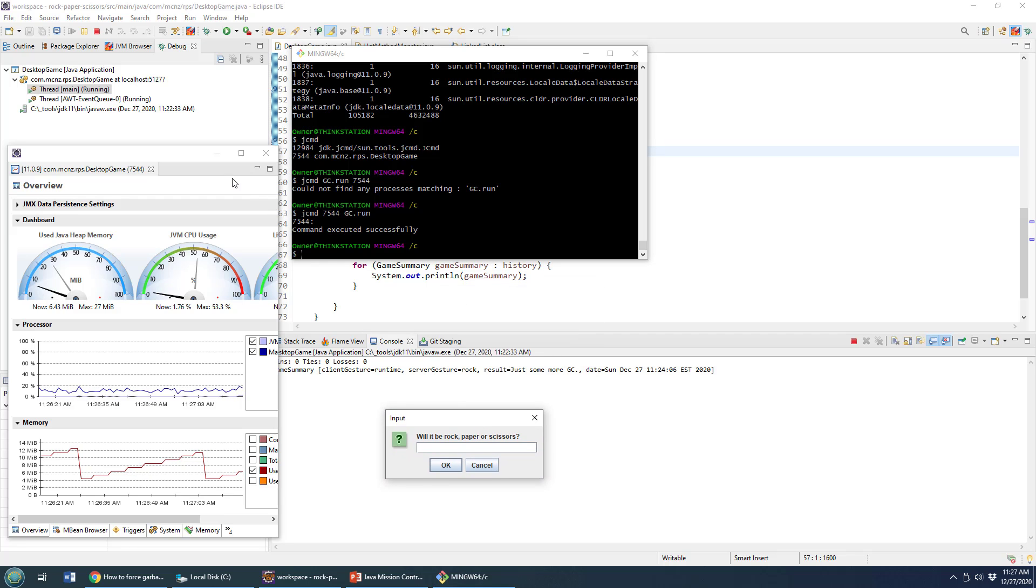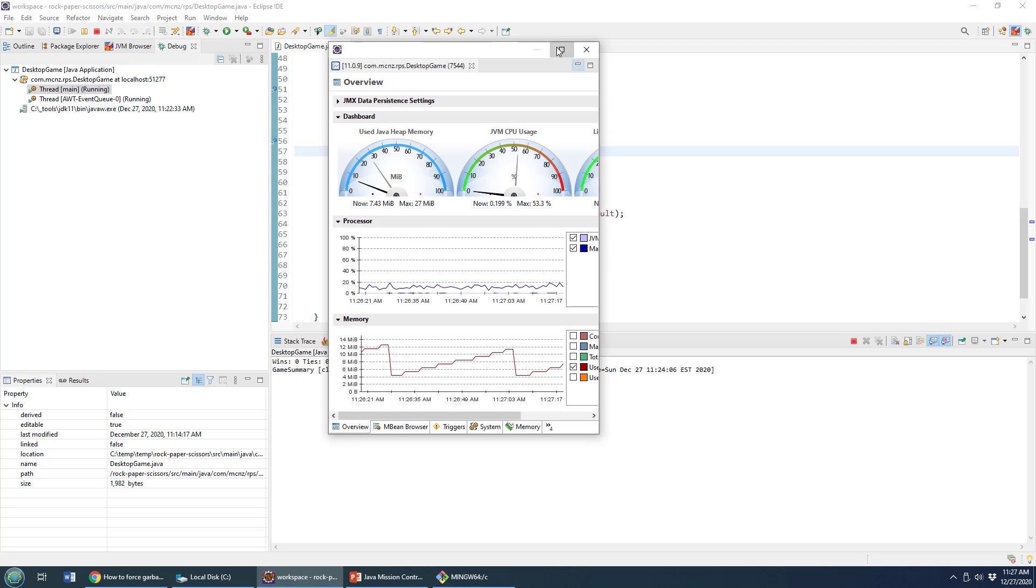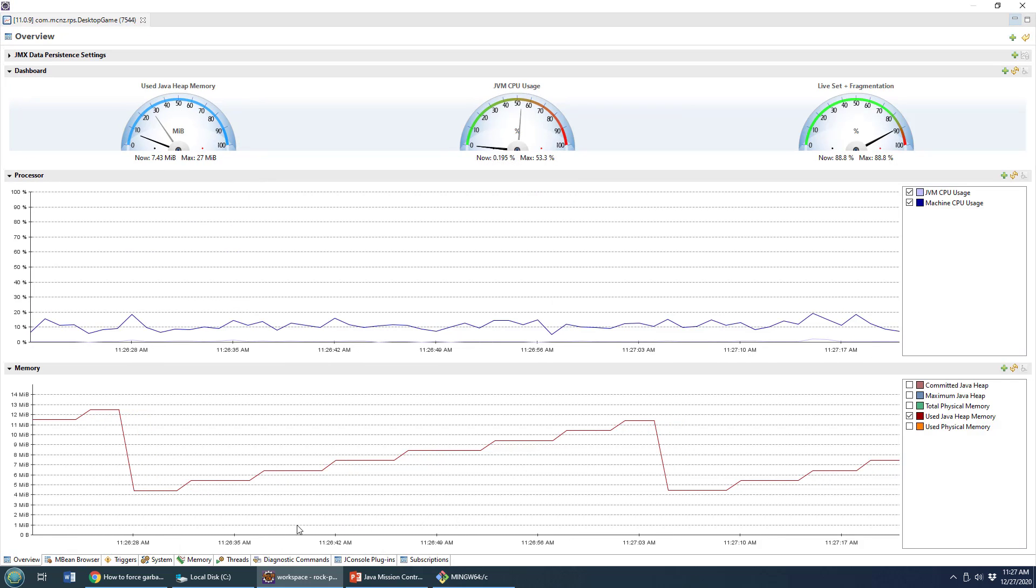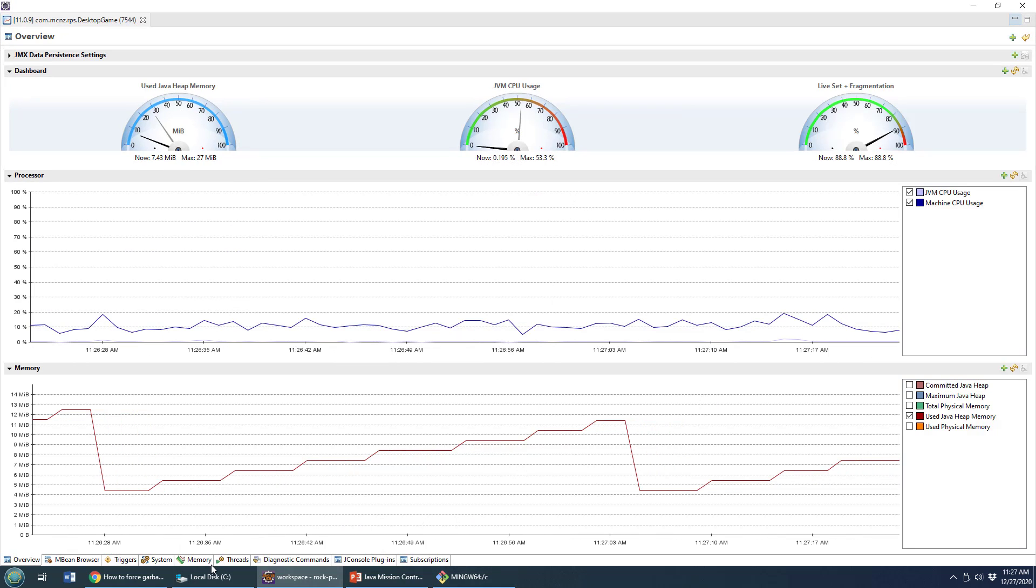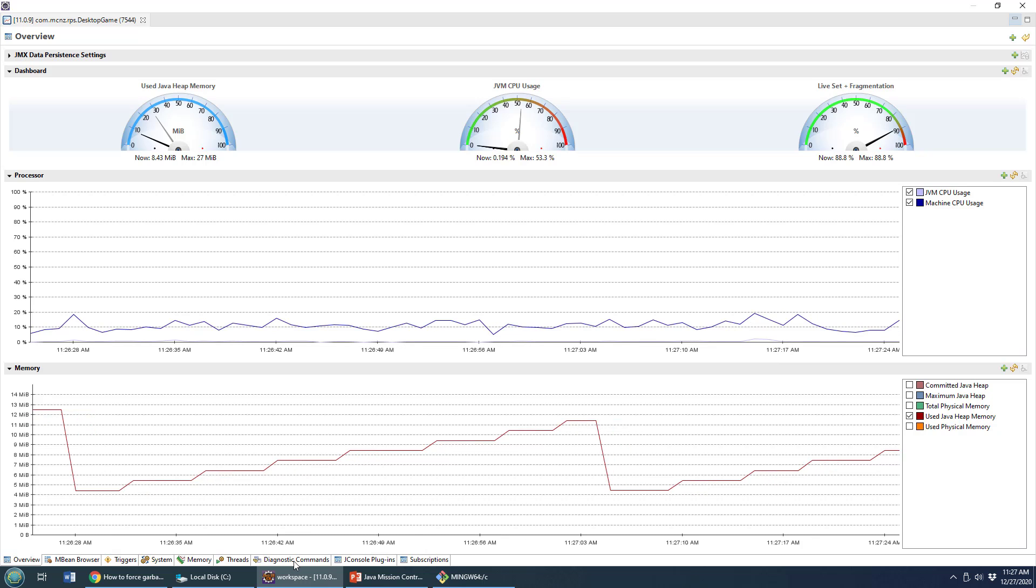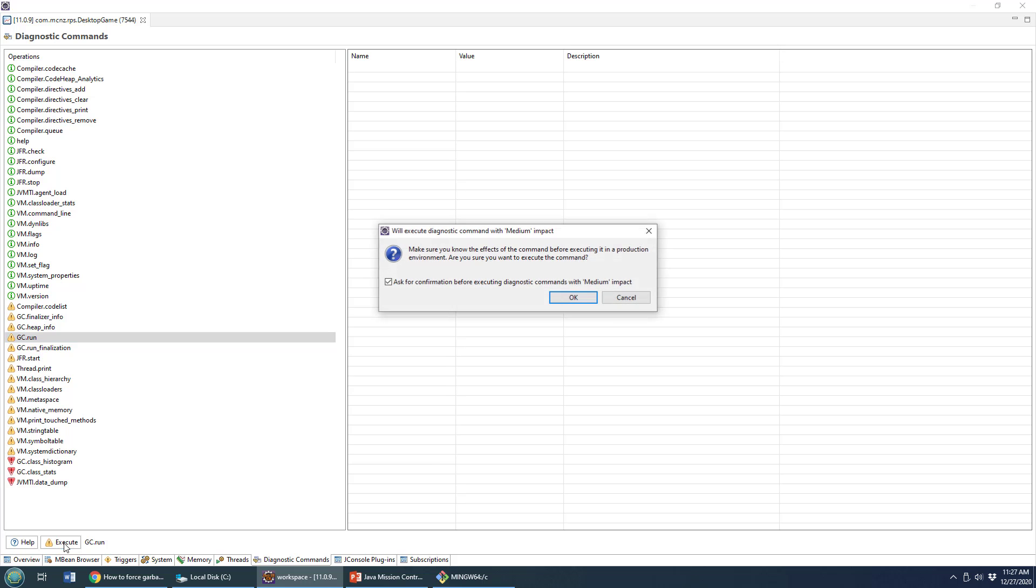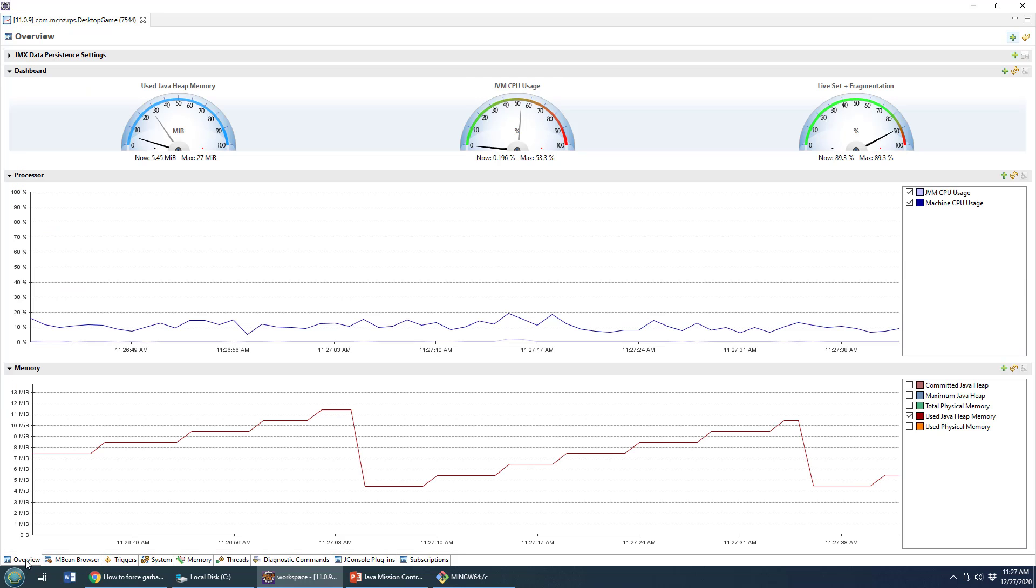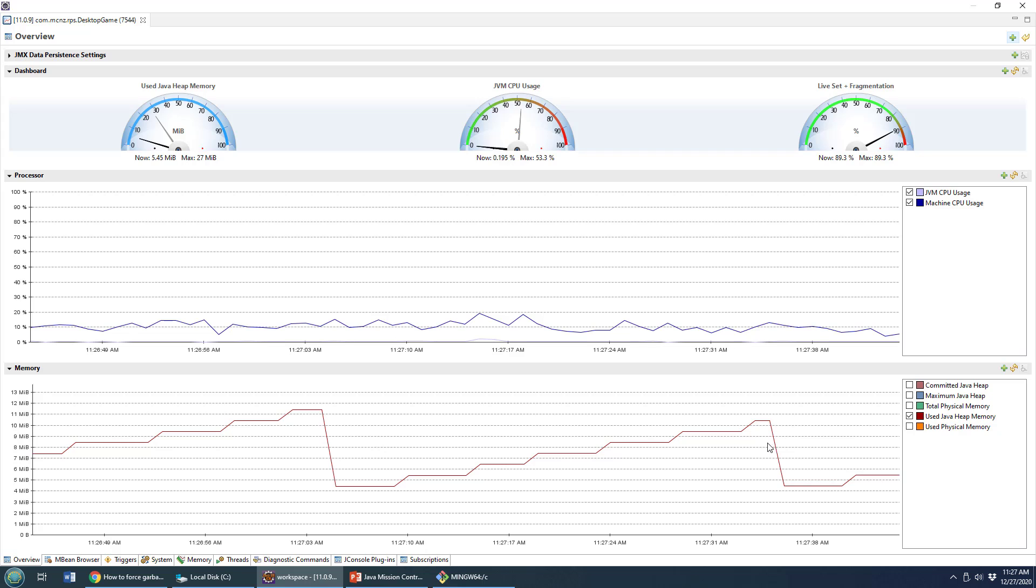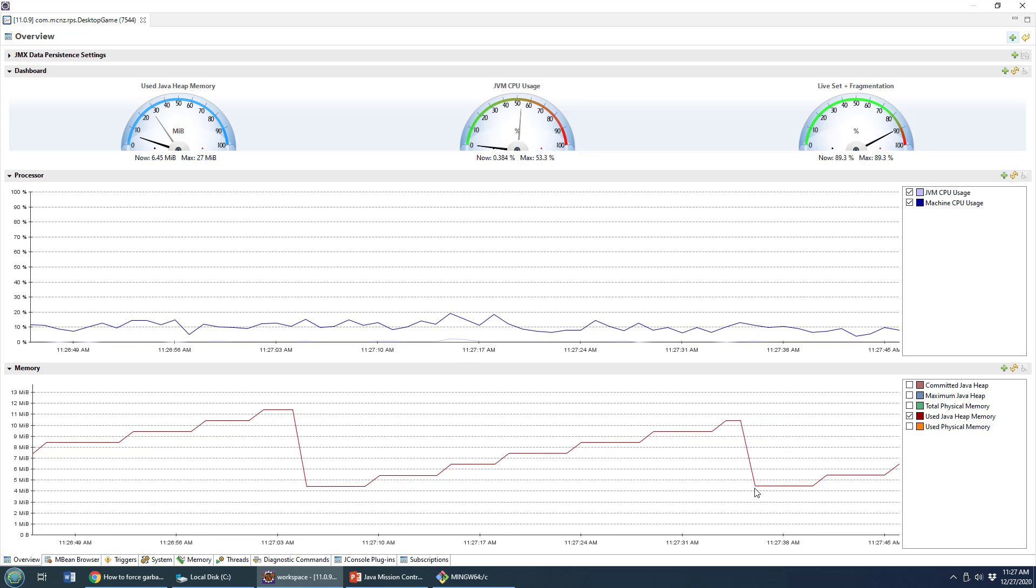So there's another way that you can force garbage collection. That's the Java diagnostic command, you can actually gain access to that right inside of Java mission control. So we can see memory getting up there right now. I can go to the Java diagnostic command window here, click on VM garbage collection run, click execute from here. It says are you sure you want to do that? But that will run garbage collection. And if I come back to this window here, we'll notice that's just caused garbage collection to happen.